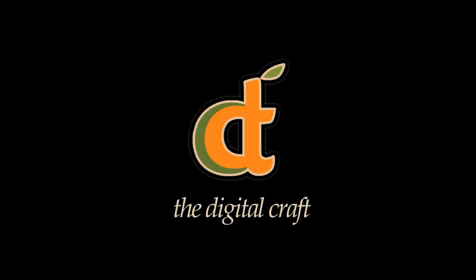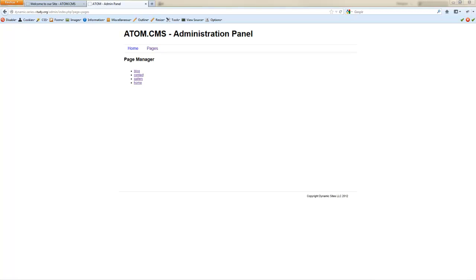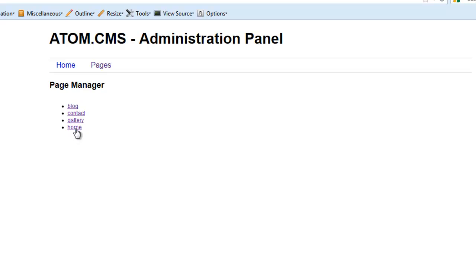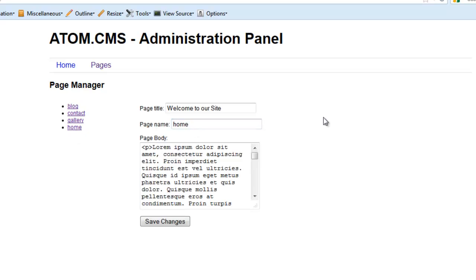Welcome back. This is 'Developing a Dynamic Website from Start to Finish,' lesson 16. So far we've made our way into the admin panel and we're working on the page manager. Right now we have it set up so that we're dynamically pulling a list of pages, and if we click on one of these pages, the data we've chosen will pull up in a form to the right of it.